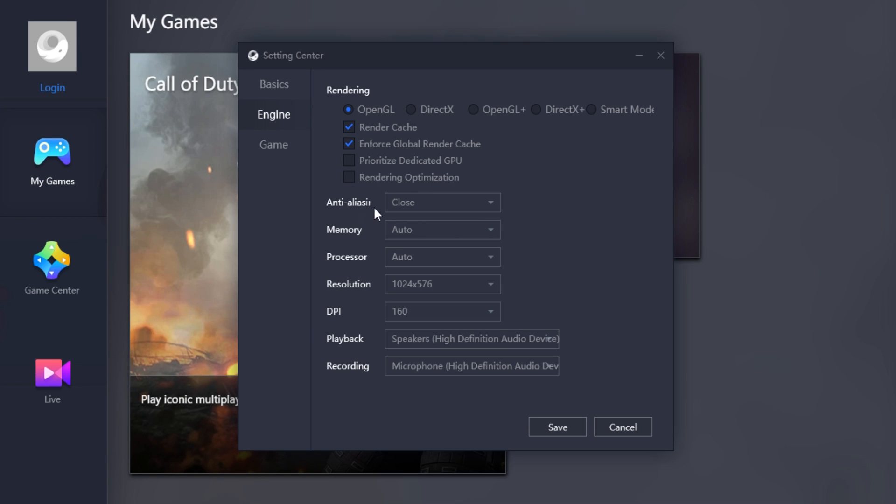Anti-Aliasing. You now have three options: Close, Balanced, and Ultimate. You want to go with the Close option, as this really will improve the frames per second.